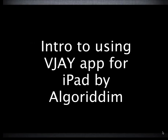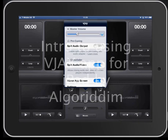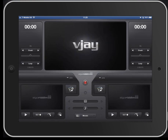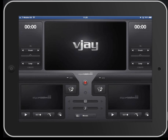This screencast is going to show off the new VJ app for iPad. It's the video equivalent of the Algorithm DJ app and it's really, really easy to use and it's got some fantastic features, some of which I'm hoping to show you in this screencast.